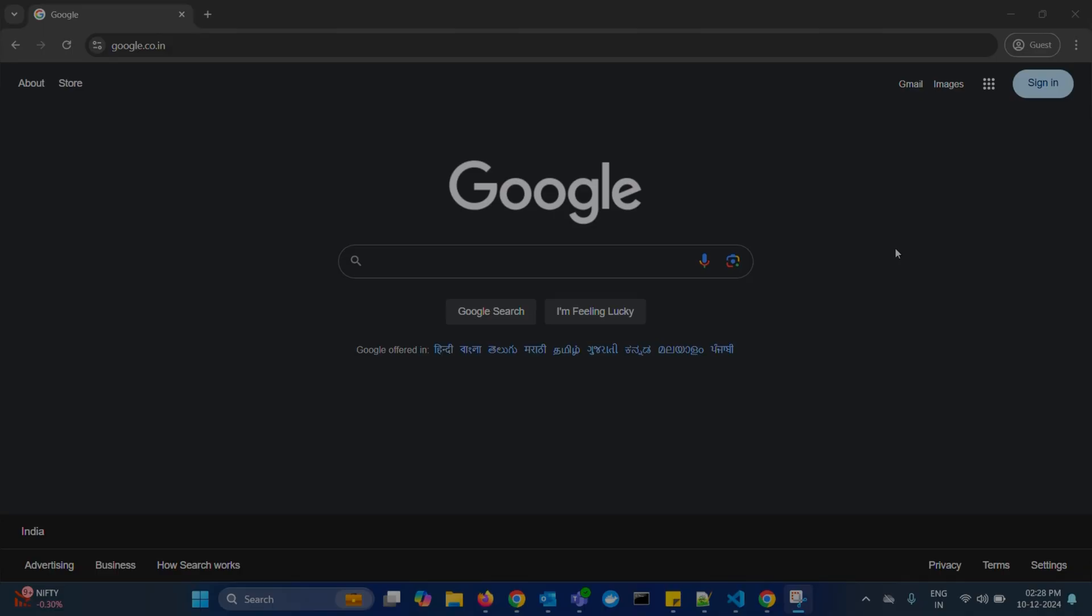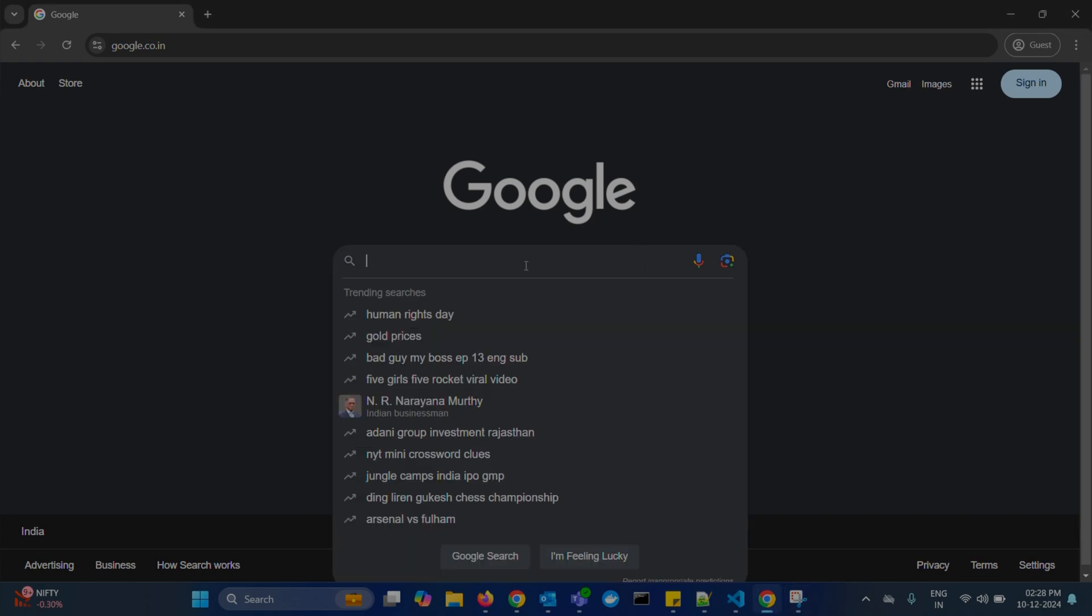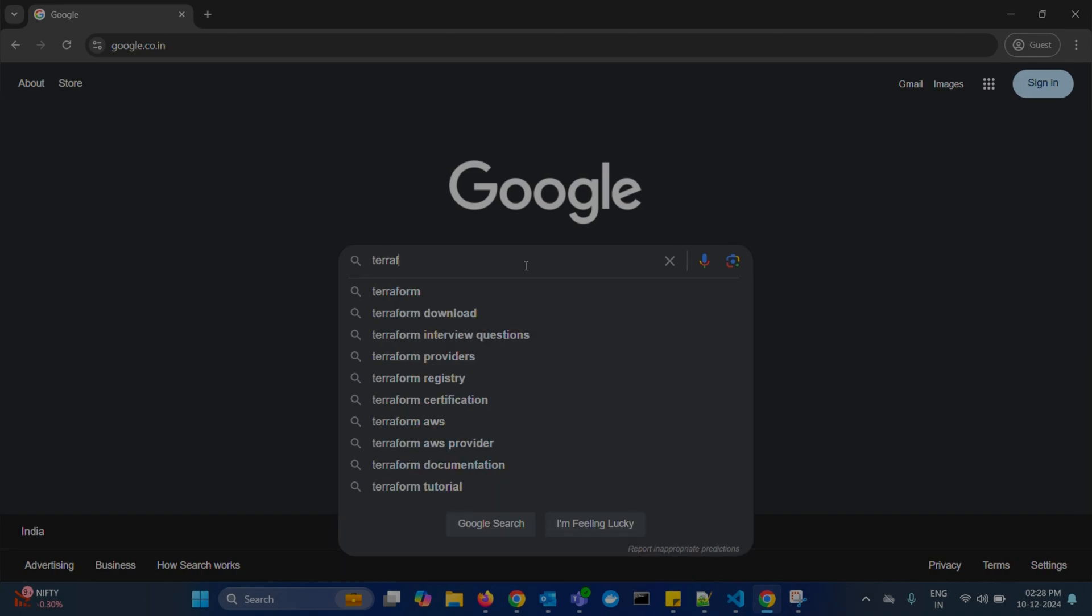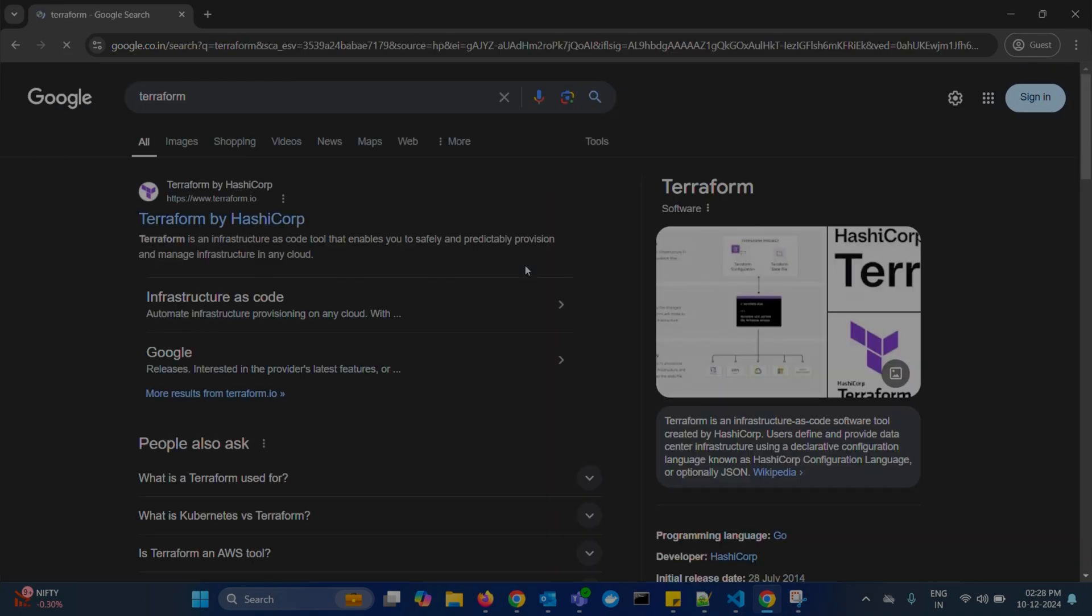So to download Terraform, open your browser and search for Terraform download or Terraform. In the results, click on the first link, Terraform by HashiCorp.